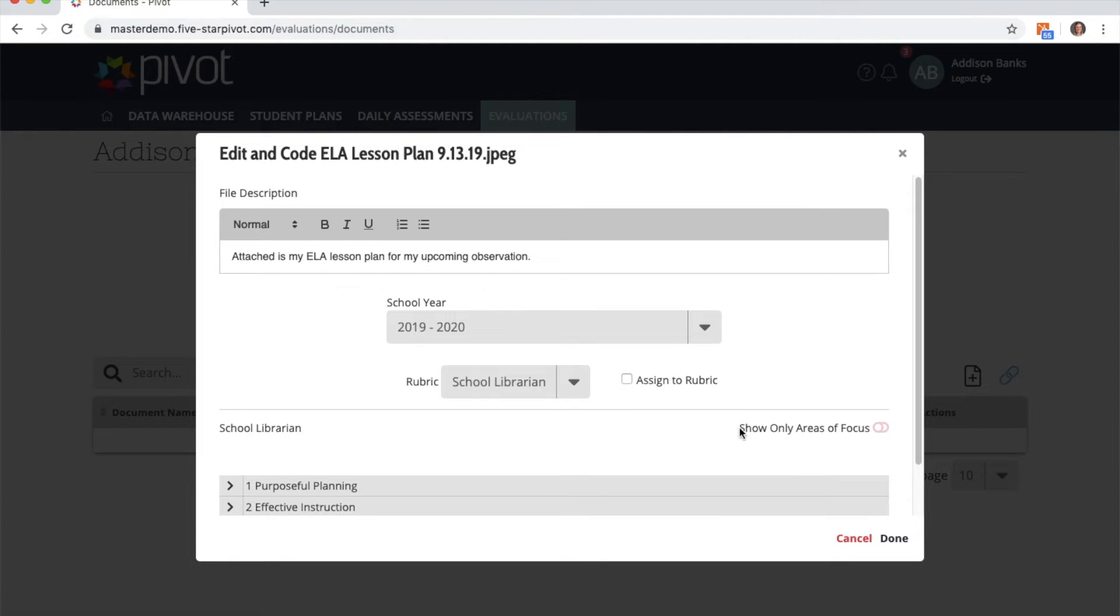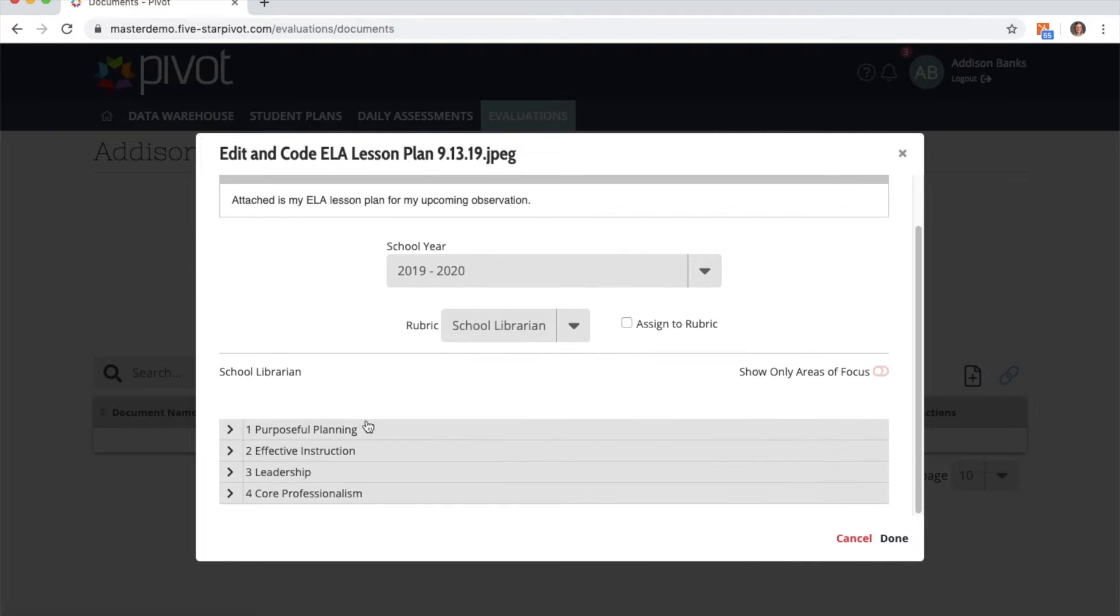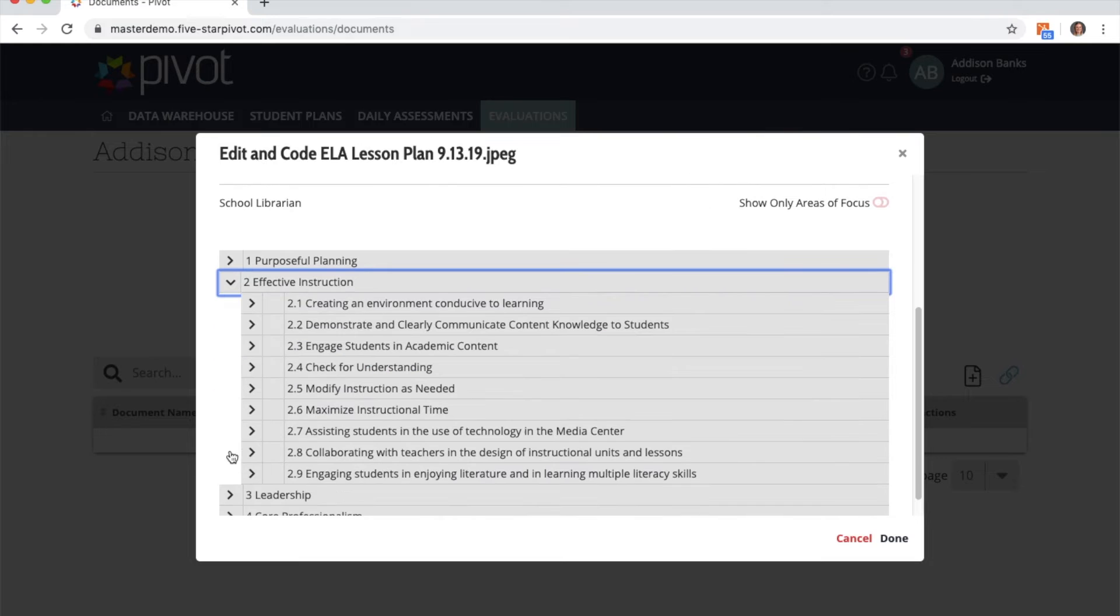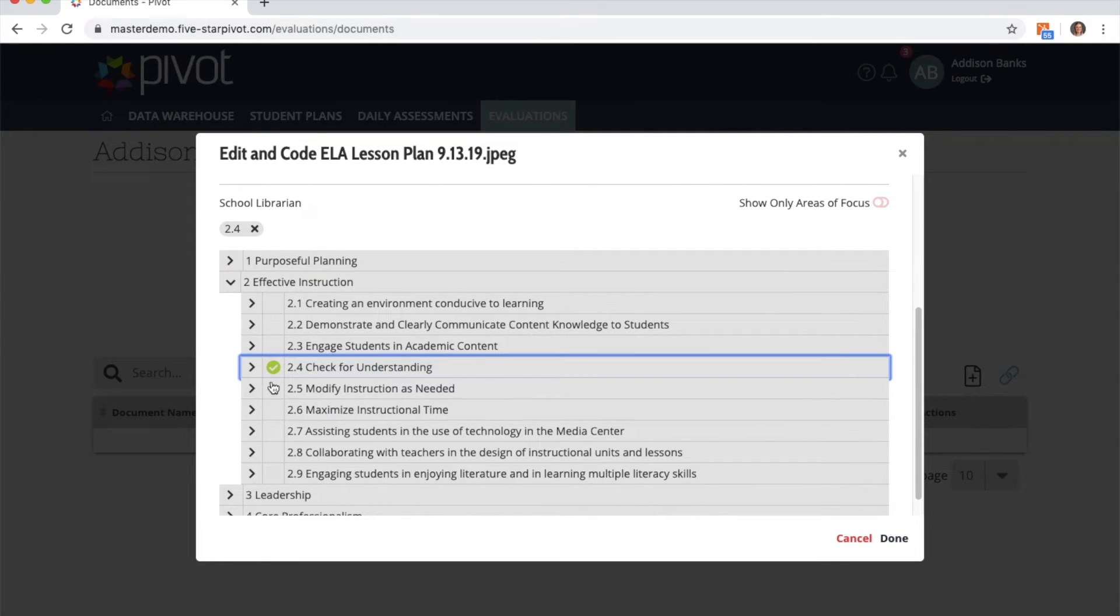I can show only my areas of focus for my PGP by switching that toggle, or I can tie the document to specific indicators. I simply do that by clicking in the box next to the indicator.